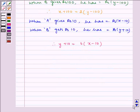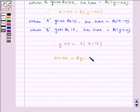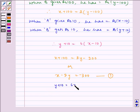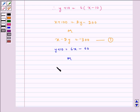The two equations we have got are: X plus hundred equals two Y minus two hundred, or X minus two Y equals minus three hundred. This is equation one. The other one is Y plus ten equals six X minus sixty, or Y minus six X equals minus fifty. This is equation two.